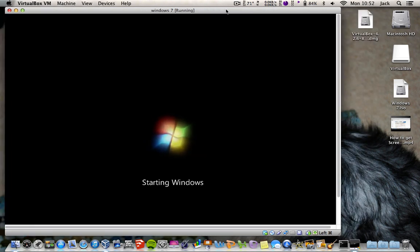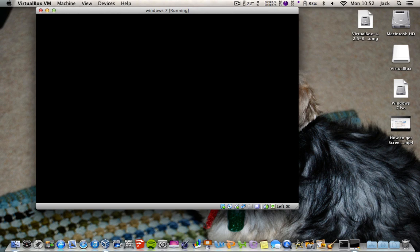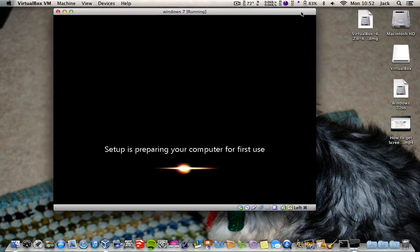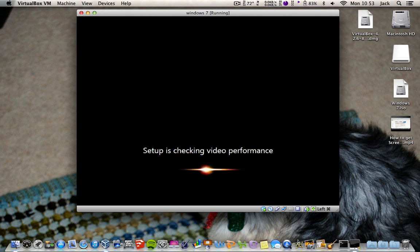Once all that's done, you should get the Starting Windows screen and that should just boot up. There you go — setup is preparing your computer for first use. Just let it get on with it. Checking video performance.